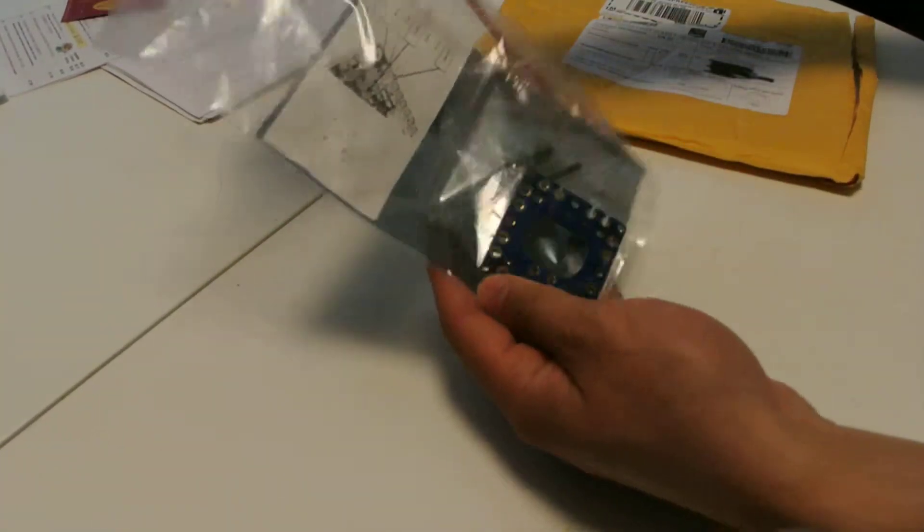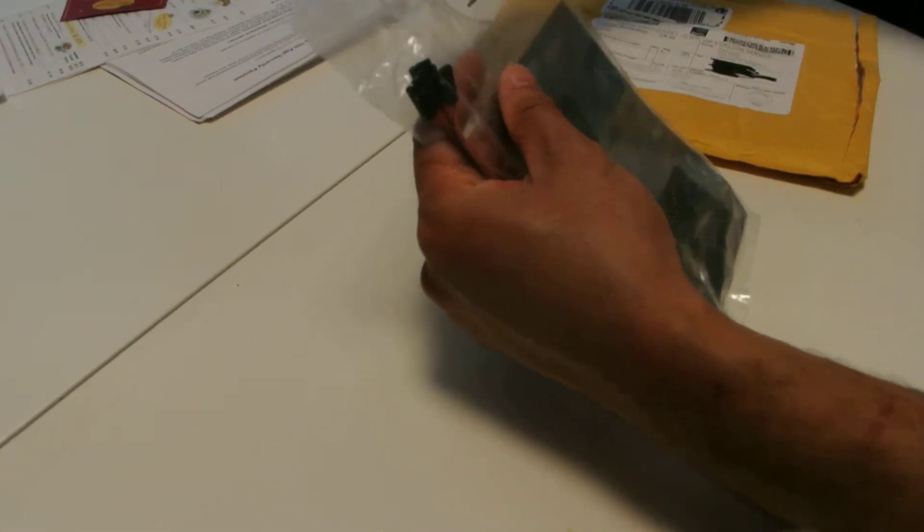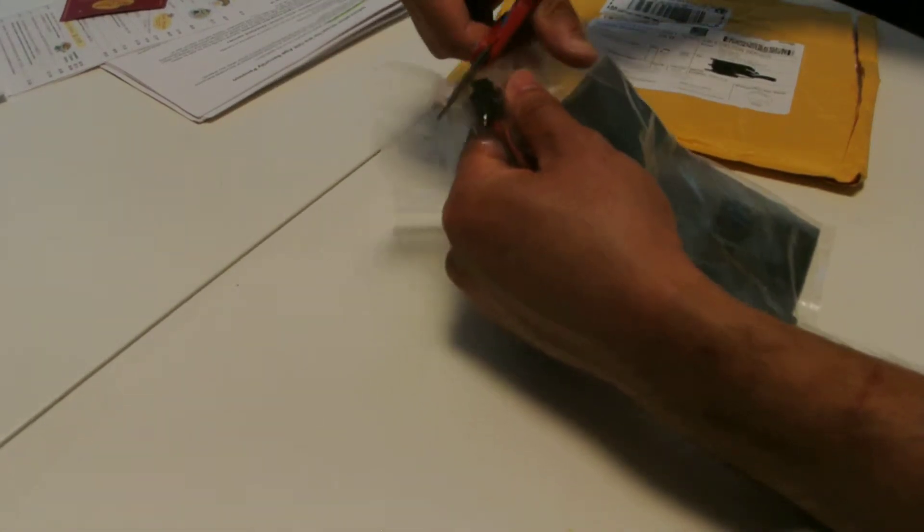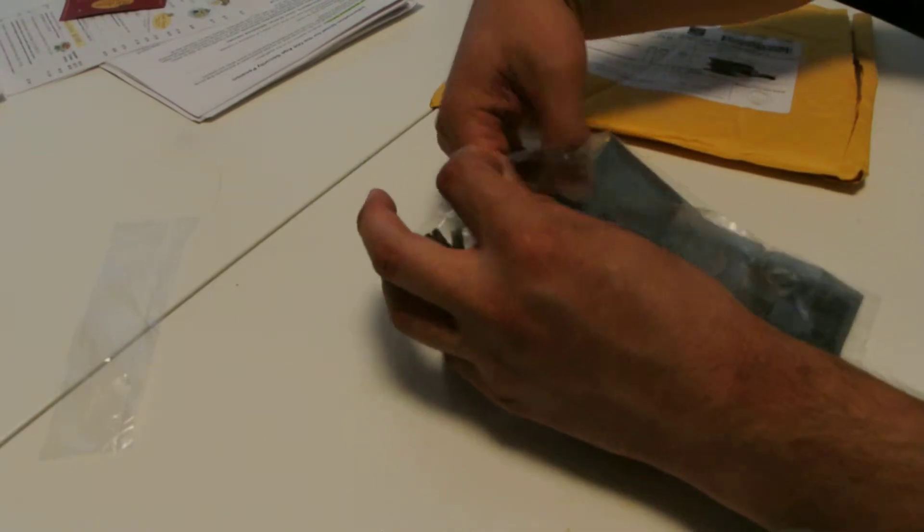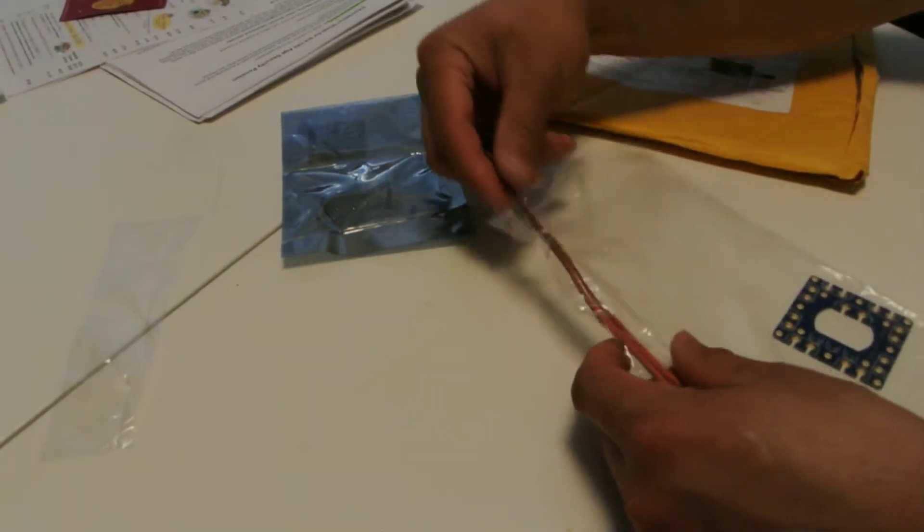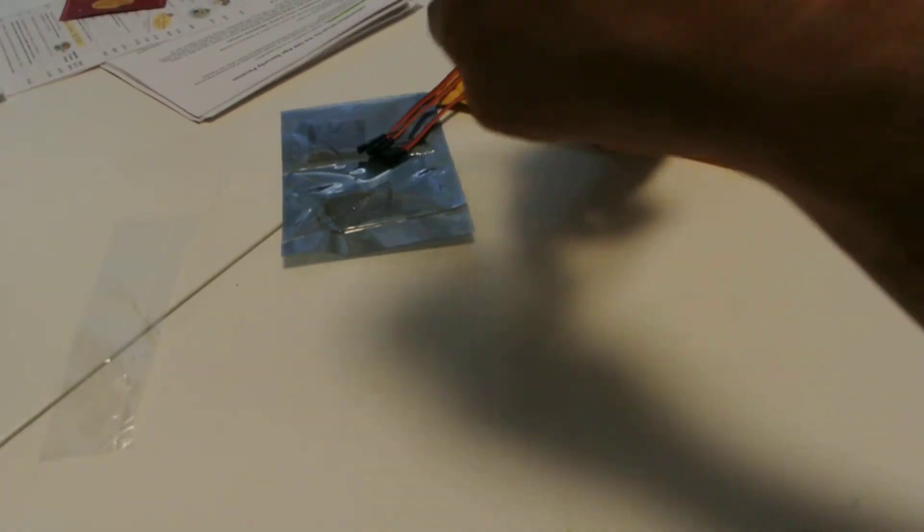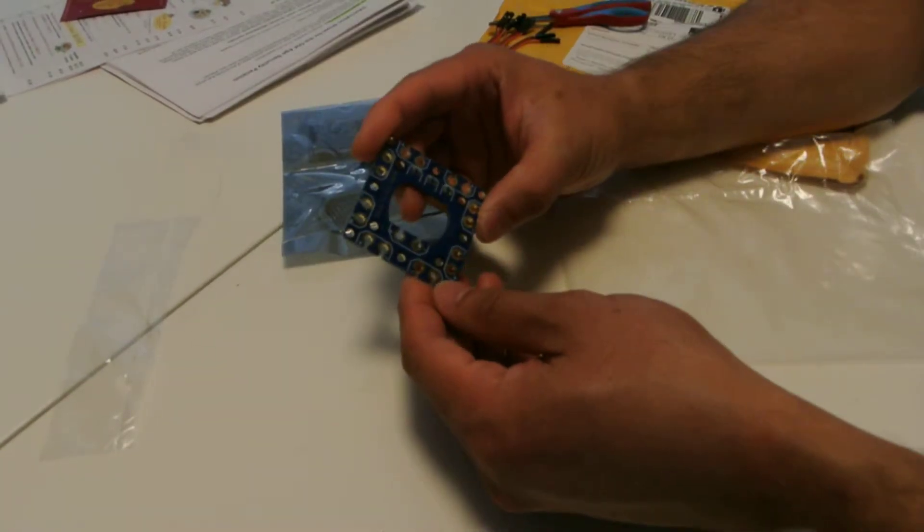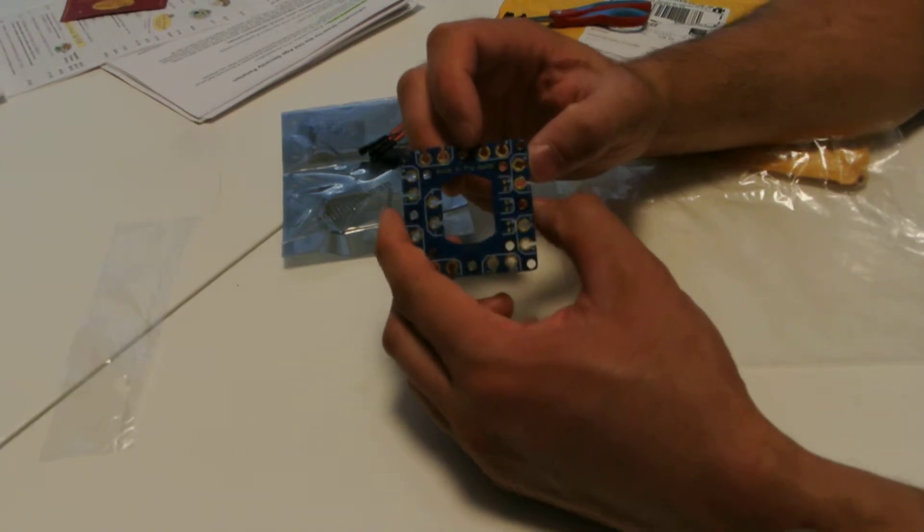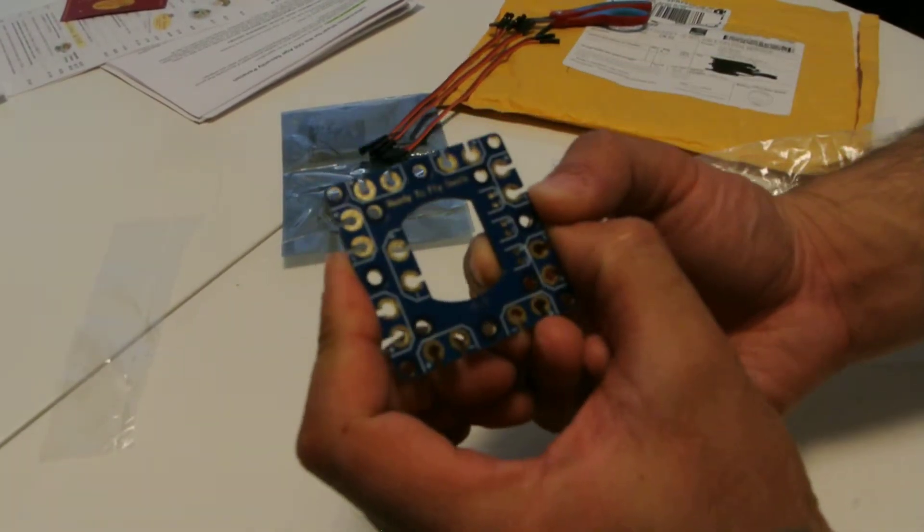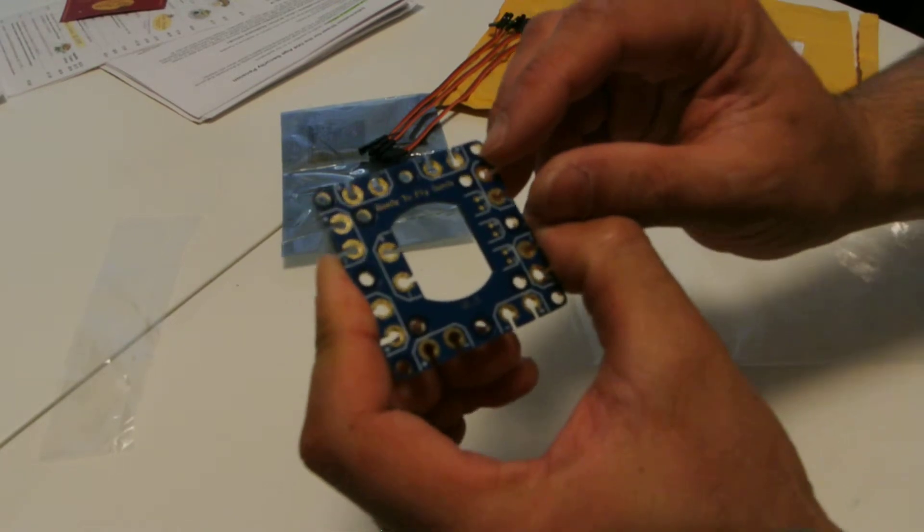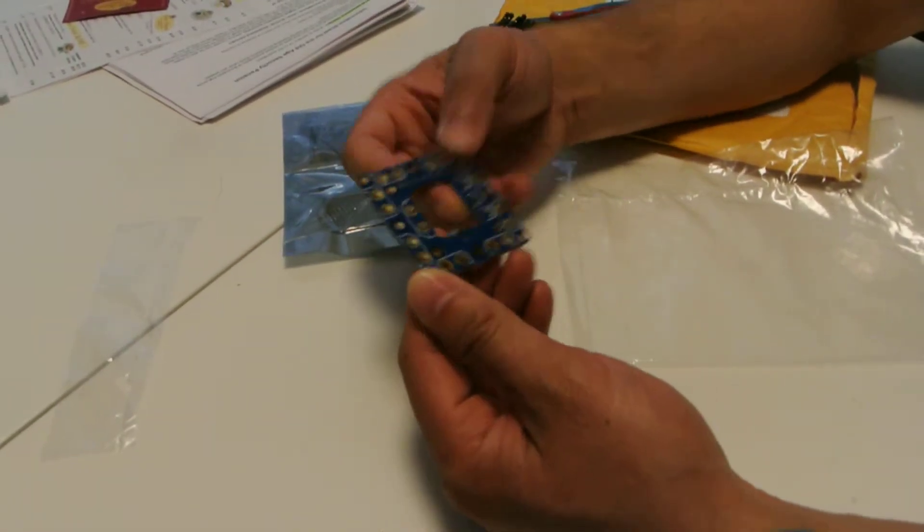So anyways, it came all packaged up. I think he must seal it in a bag or something because he must do the orders ad hoc and then packages them up. Because I also ordered a power distribution board as well, and as you can see it says ready to fly quads - you can make that out right there. So that's a power distribution board.